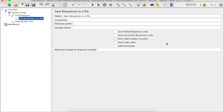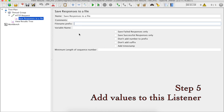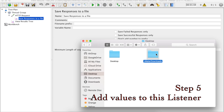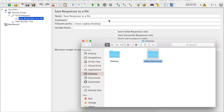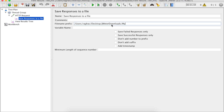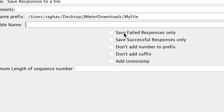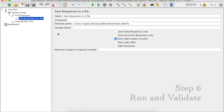Let us now understand the options in this listener. In the file name prefix field, we can give the location where we want to save our file. I have created a folder called JMeter downloads, so I will provide this location in the file name prefix and add any name I want — for example, 'my file'. The variable name can be left empty or given a value for use in other requests. The other options are self-explanatory: save only failed or successful responses, don't add number to prefix, don't add suffix, or add a timestamp to the file name.